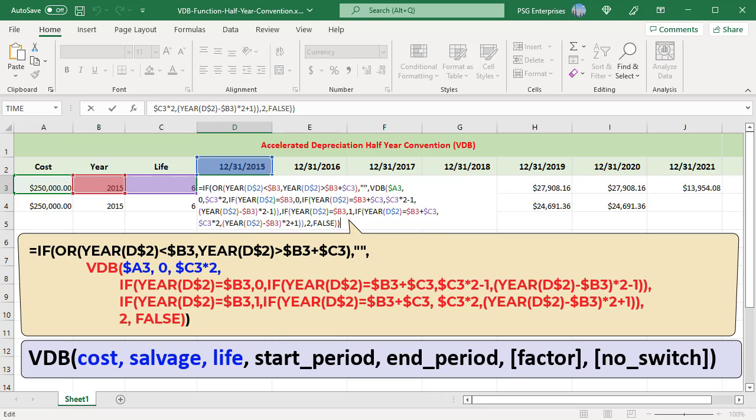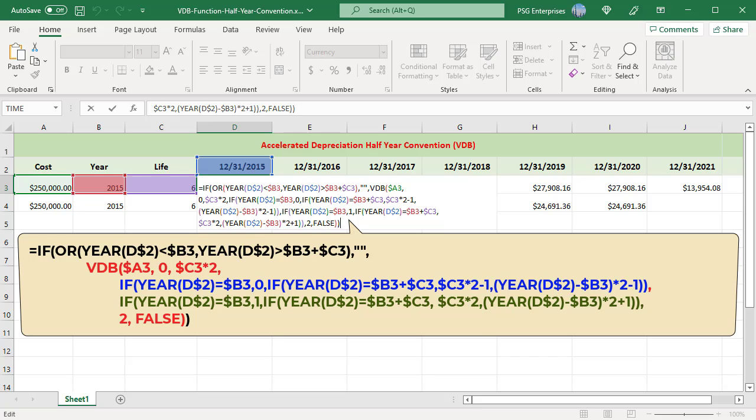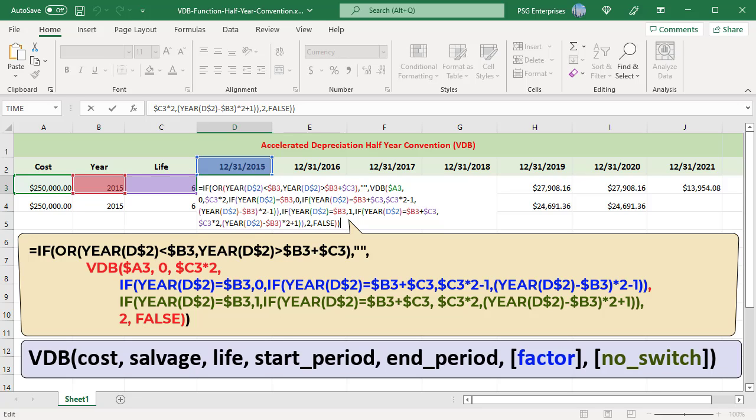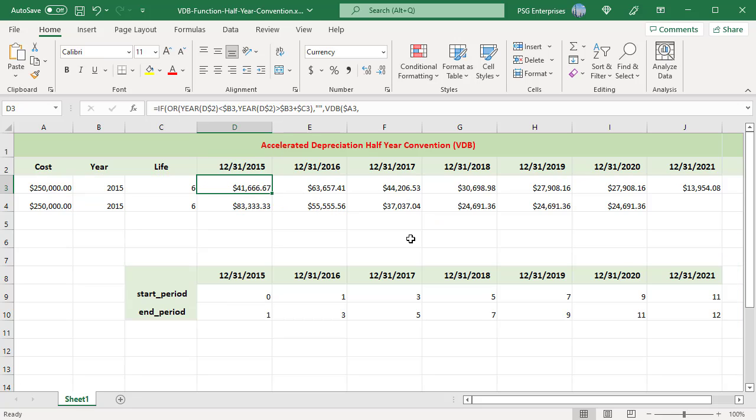VDB returns a different amount depending on the period. The start period and end period arguments of VDB tell which period to compute. For an asset with a six-year useful life, the period for the first year goes from 0 to 1. For the second year, the periods span 1 to 3.